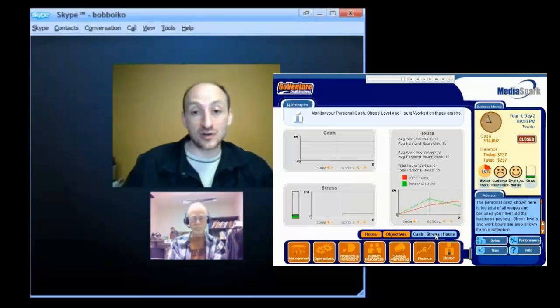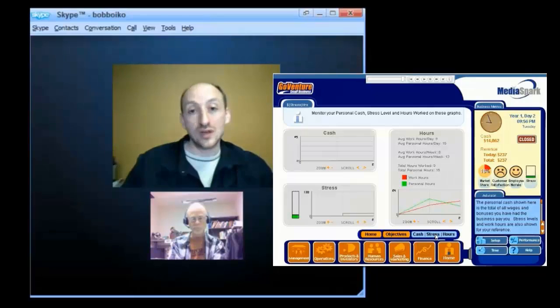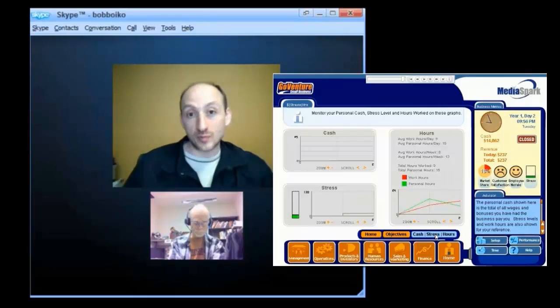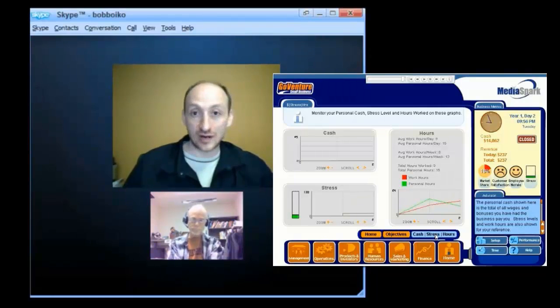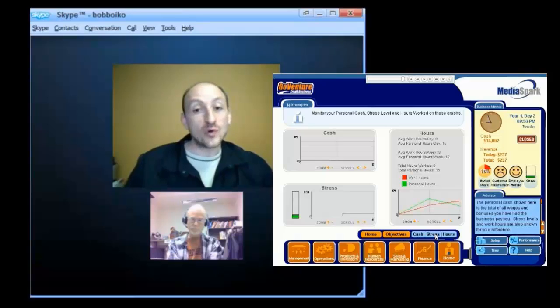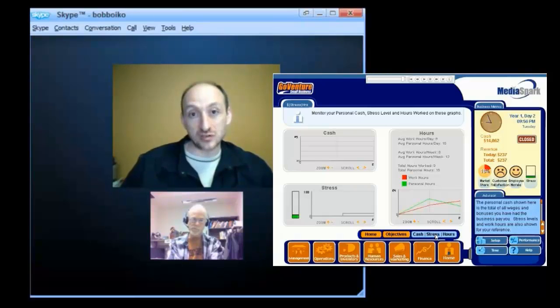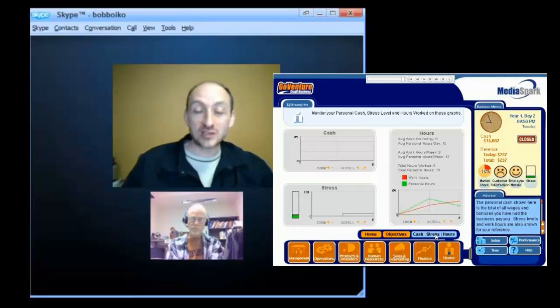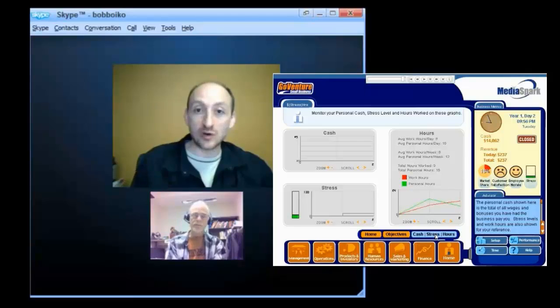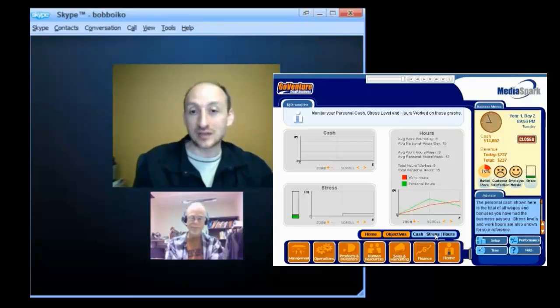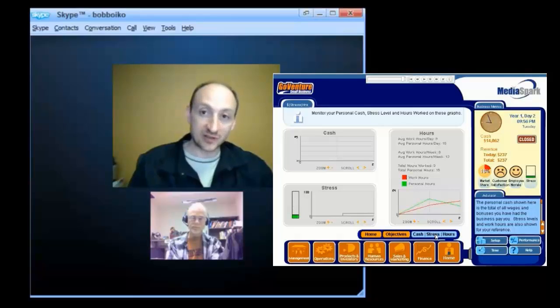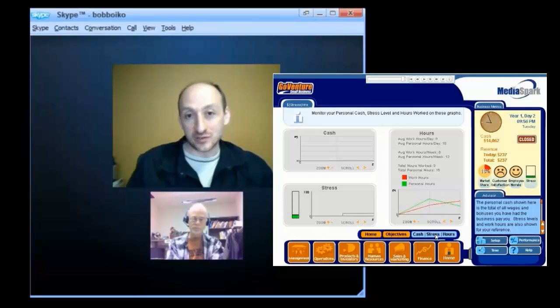Your customers, are you stocking up in your inventory properly? Are you pricing your products correctly? We even actually track, in some of our simulations, personal stress. We actually require that you go home away from your business, spend time sleeping and time with your family. Otherwise, your stress levels go up and you can get sick and there's other consequences.